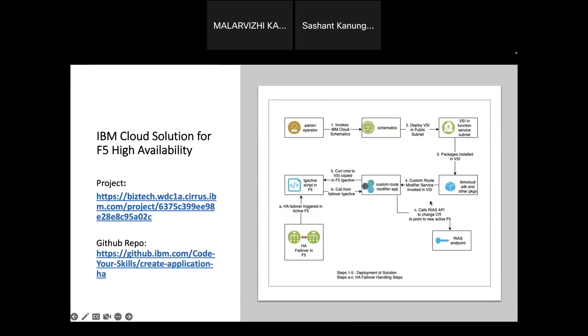This is the solution we have developed for IBM Cloud for F5 high availability. This whole solution is developed using Terraform and Ansible. We are using the IBM Cloud Schematics to deploy our solution. Initially an operator will give the URL where our Terraform and Ansible code is present, and then from the Schematics we will be giving the various parameters for the F5 VNFs external IP, management IP, then subnet where I want to create a VSI.